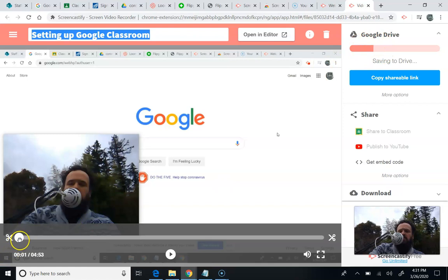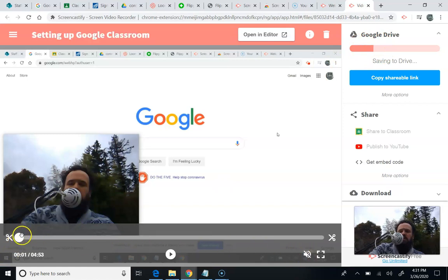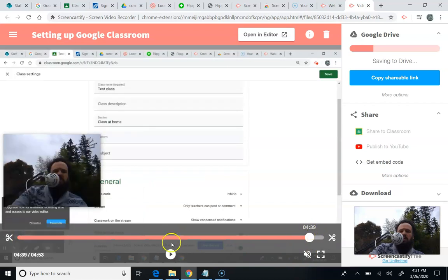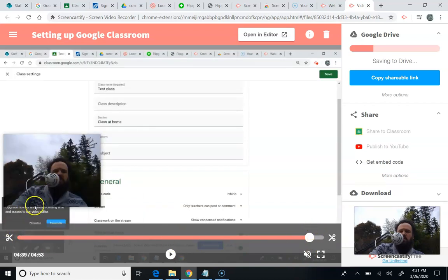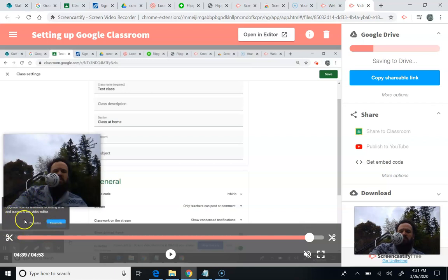So a couple things I wanted to point out to you is as I was recording in Screencastify, it gave me a warning when I got close to the five-minute mark, which actually showed up in my video, which I didn't love, but at least it gives you a warning so you know you're going to run out of time.